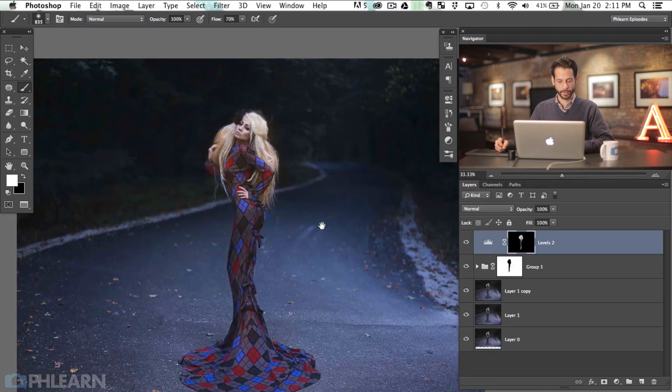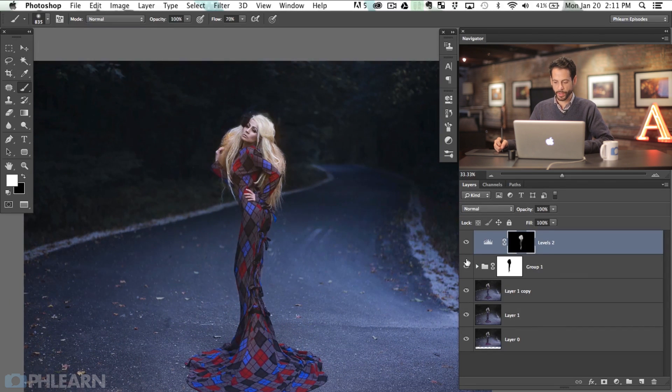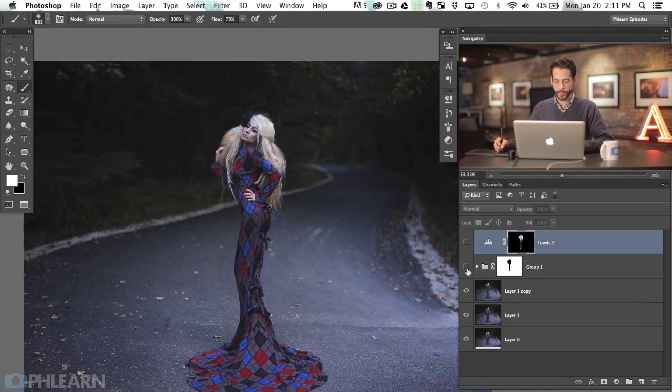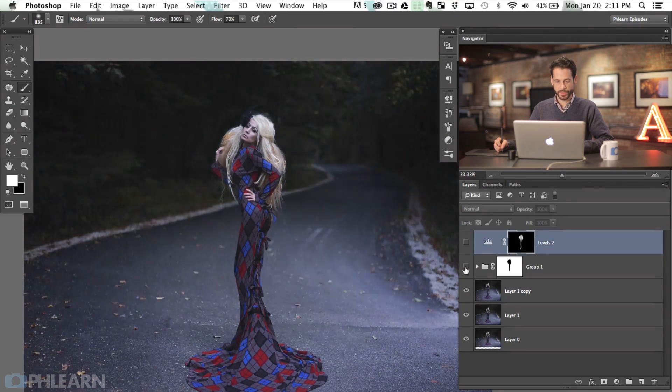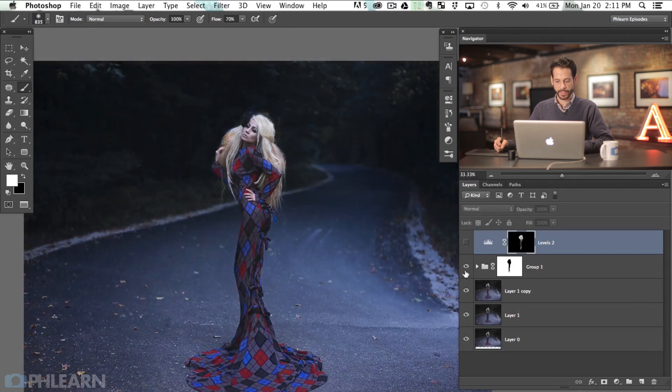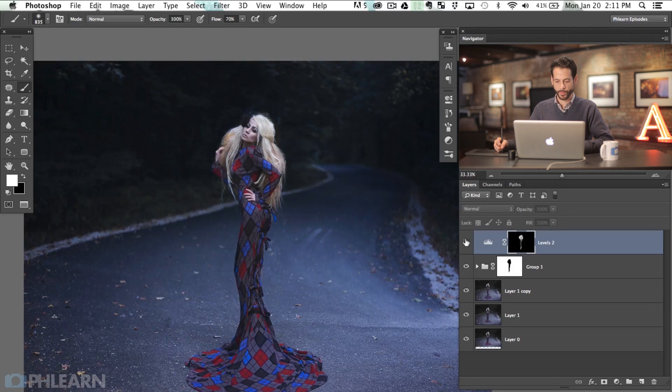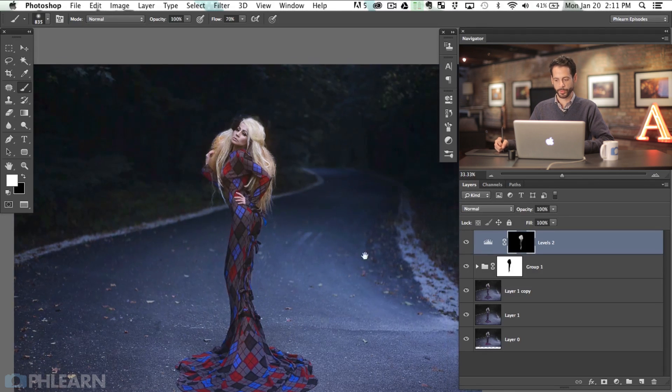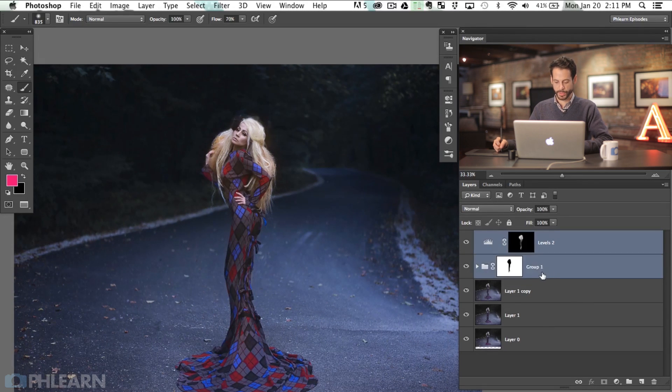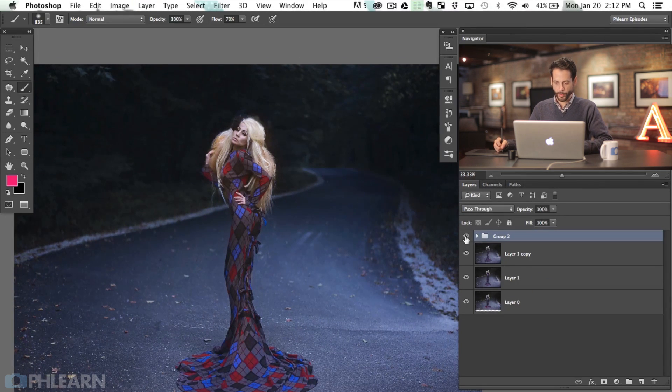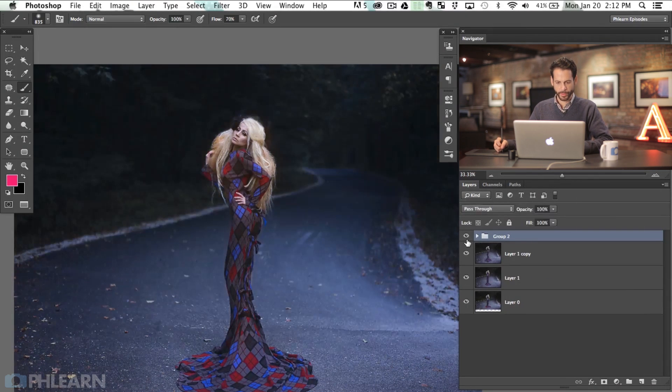And there we go. So here's what the background did. You can see just kind of help to isolate hers a little bit more and then we warm her up a little bit, so there's the before and the after with the color work.